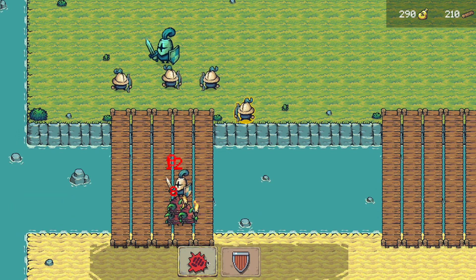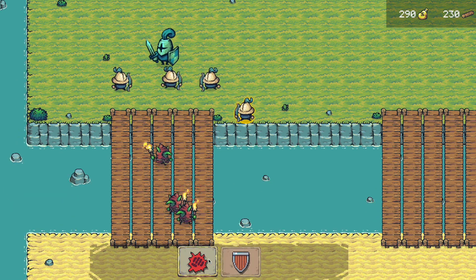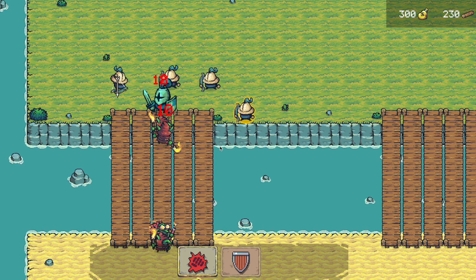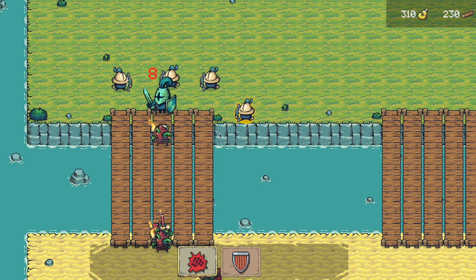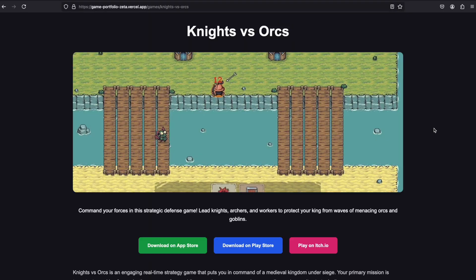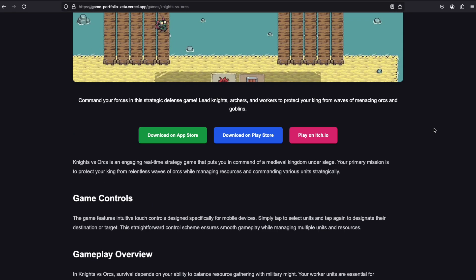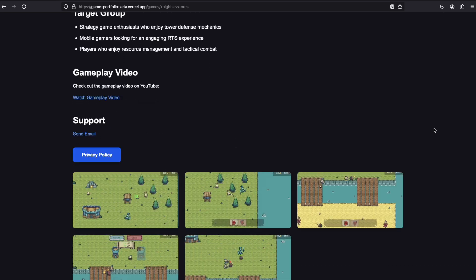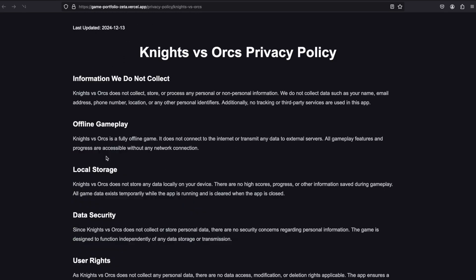Beyond game features, this course also focuses on post-development processes. We will set up a support page with your game description and privacy policy — essential steps for publishing your game.